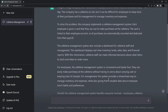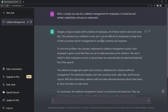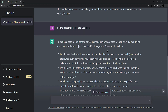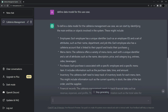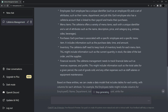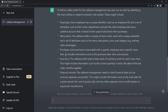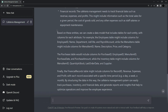ChatGPT defines a simple use case about a cafeteria management system for employees. Now I am going to ask ChatGPT to define a data model for this use case. ChatGPT knows that to identify a data model, it first has to identify the entities and objects involved in the system — identifying the actors and other things described in the use case, for example employees, menu items, financial records, etc. Based on these entities, it can create data model tables for each one.